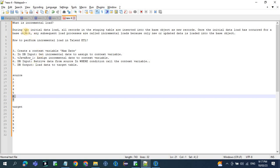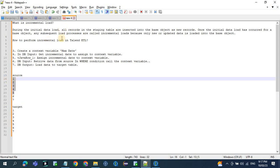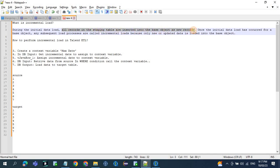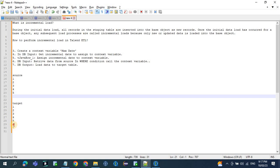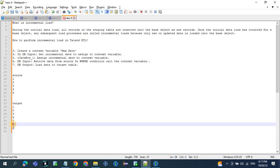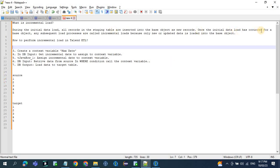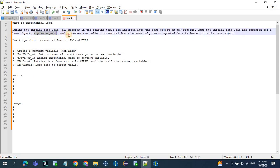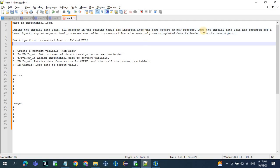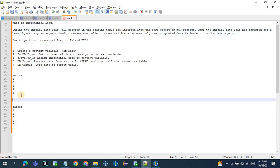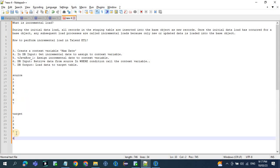By definition, during the initial load — records one to five the first time — all the records in the staging table are inserted into the base table as new records. Once the initial load has occurred, a subsequent load process called incremental load occurs, because only new records are updated into the base table. So the subsequent load — records six and seven — is called incremental load.